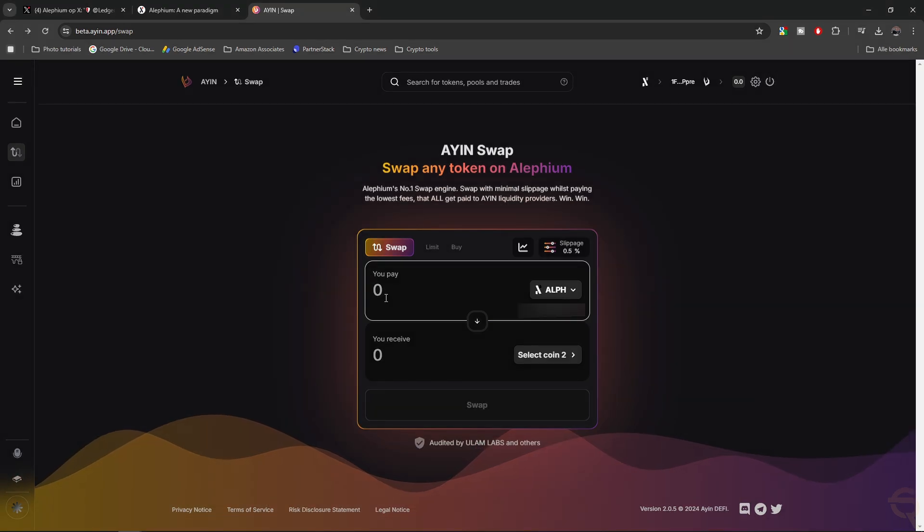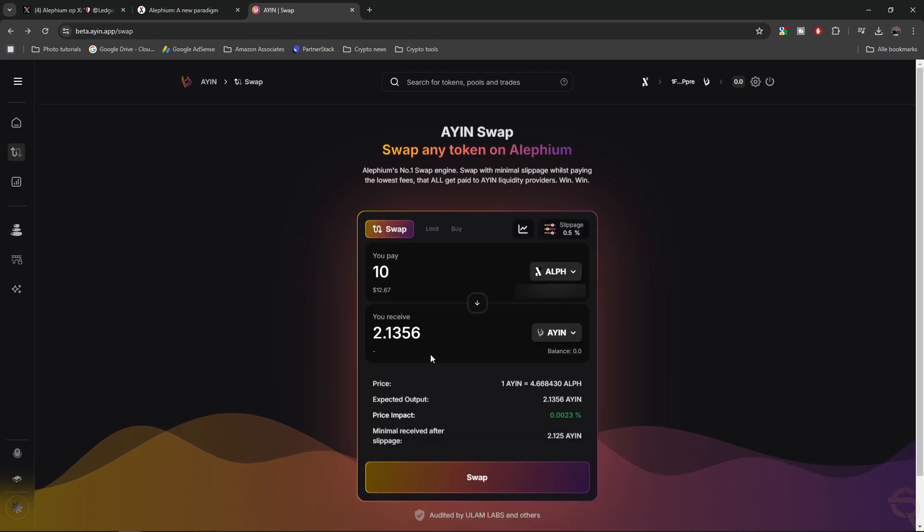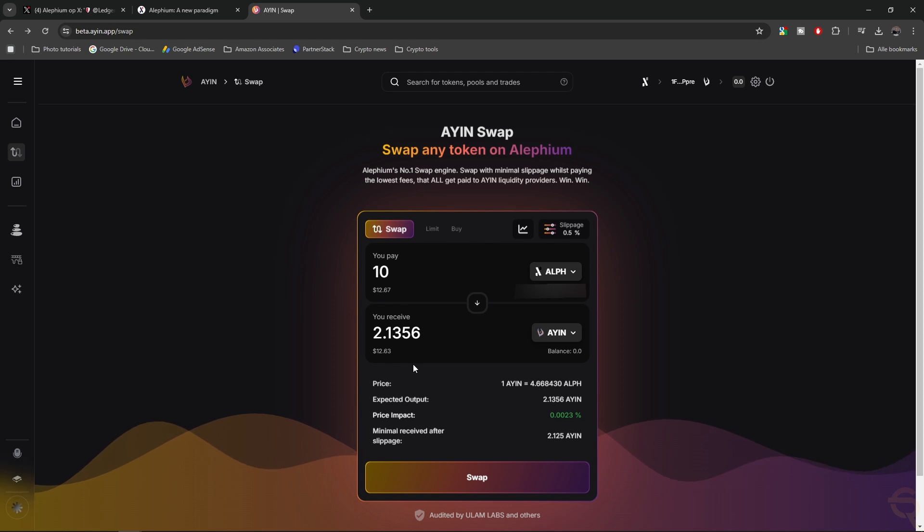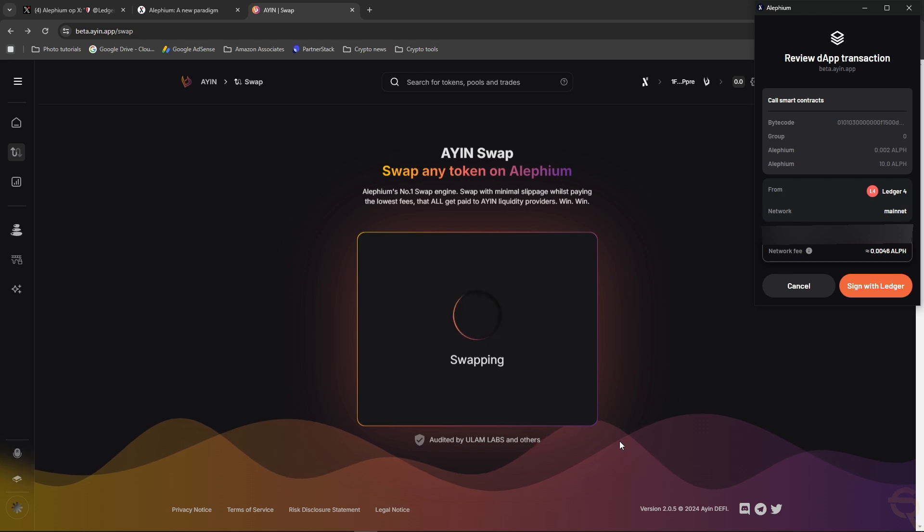Now let's try and swap some tokens. So we've got ALF. I'm going to swap 10 ALF. I'm going to swap them for Agent. Gives me around two Agent. This basically looks like any other swap platform. I'm going to click swap, and that gives me a pop-up showing a review that transaction.